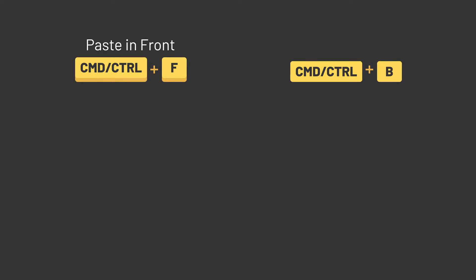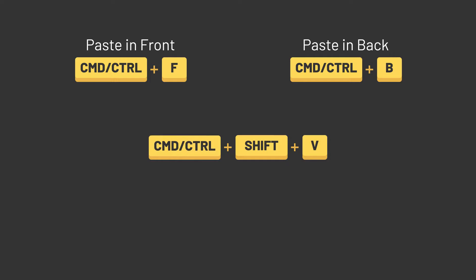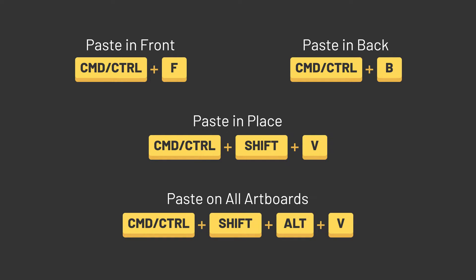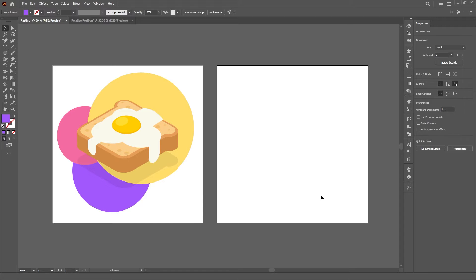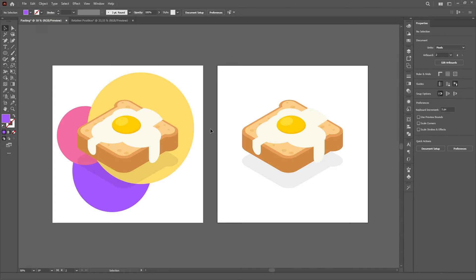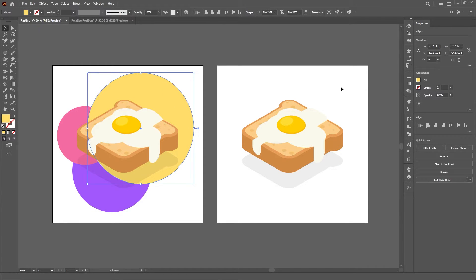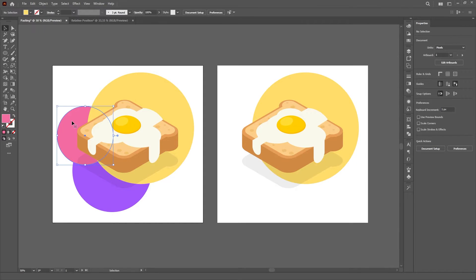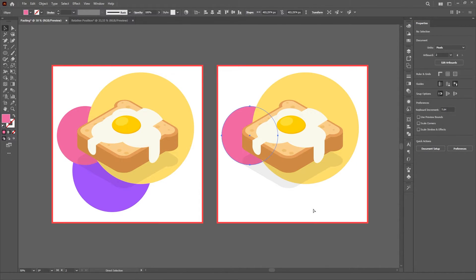CTRL or CMD F to paste in front, CTRL or CMD B to paste in back, CTRL or CMD SHIFT V to paste in place, and finally CTRL or CMD SHIFT ALT V to paste on all artboards. These commands will always paste the copied objects in a position relative to the artboard, so if you copy an object from one artboard to the other, it'll always paste in the exact same location — that is, if both artboards are the same size.